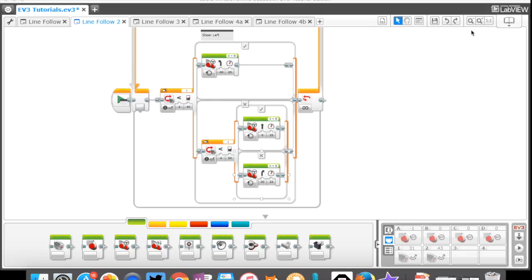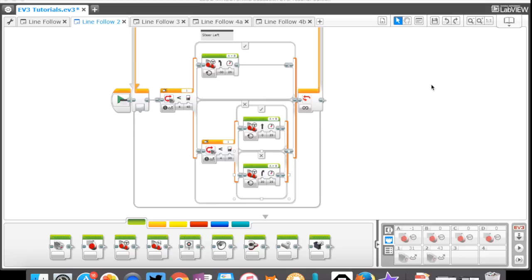If you missed number 1, you can go back and check that out. That's just line follow number 1, nice and super easy - a switch block within a loop making decisions to either go right or left. This one here we're going to take it up just one more notch, so take a look at that first one if you haven't seen that yet.